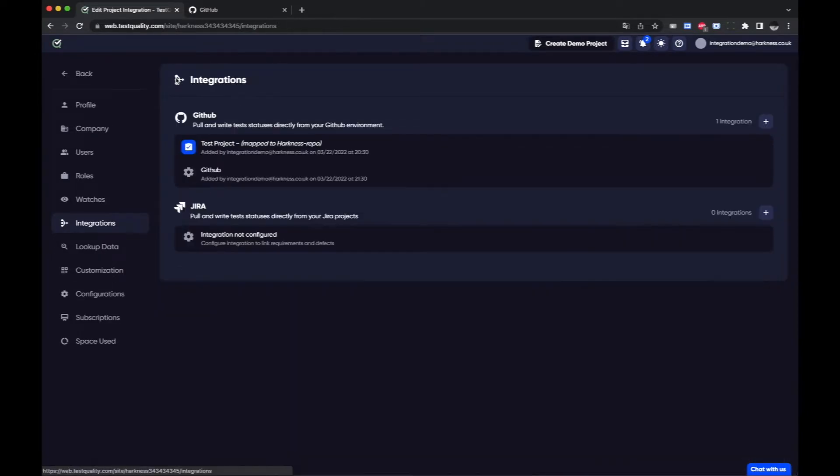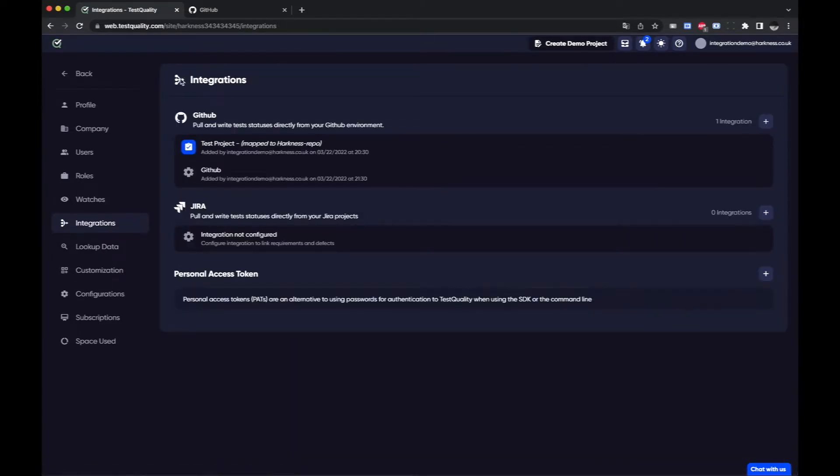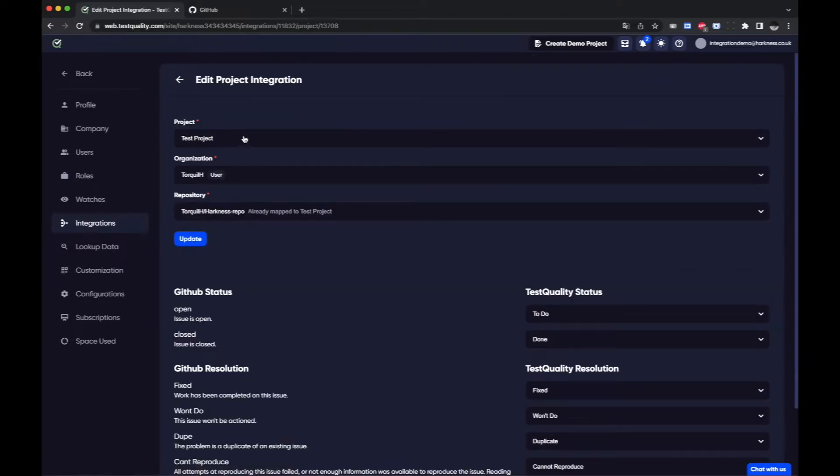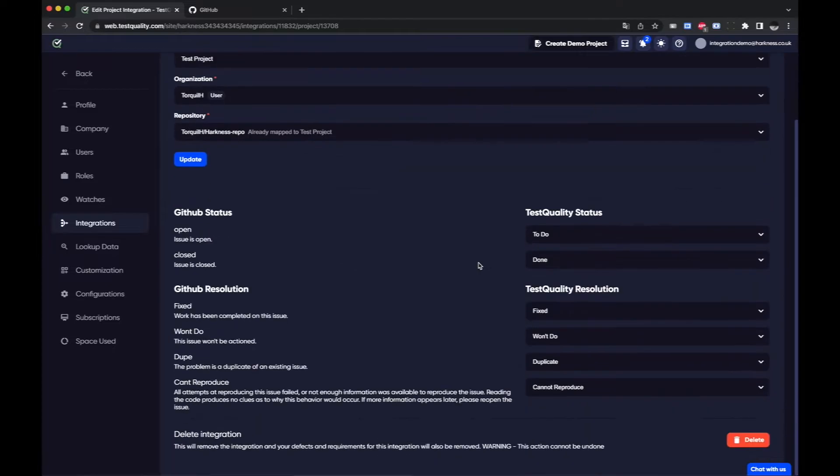And if I go back here I can see that my project has been mapped to the repository that I connected to. If I want to delete that integration I can come down here and I can click delete.